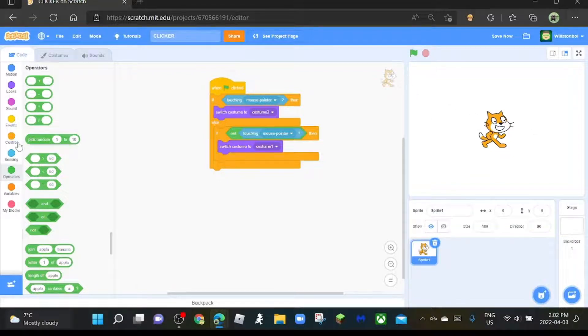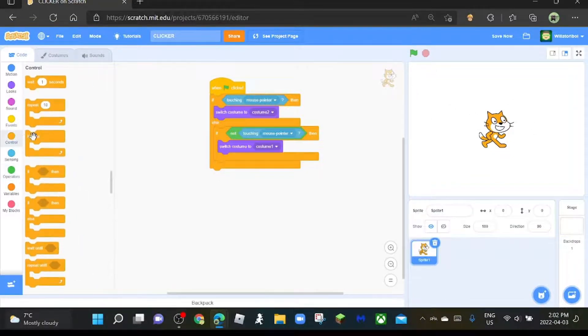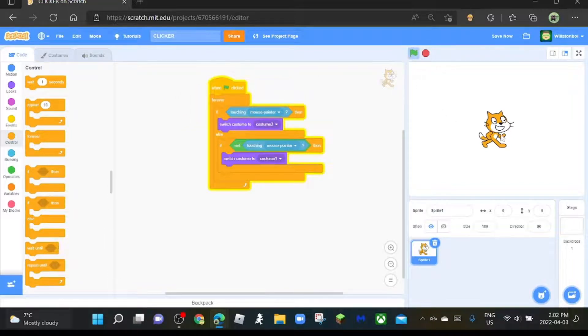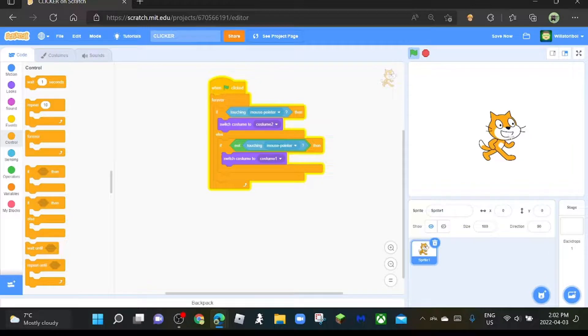Oh yeah, I forgot to add a forever loop around it. Silly me. Okay, when flag clicked... yep, that's working perfectly.